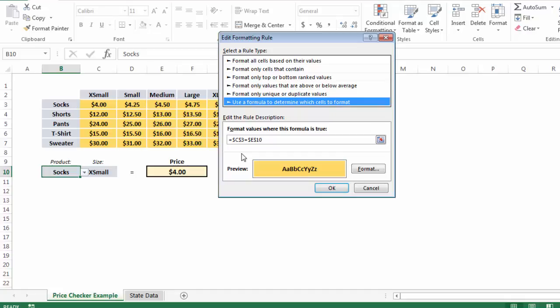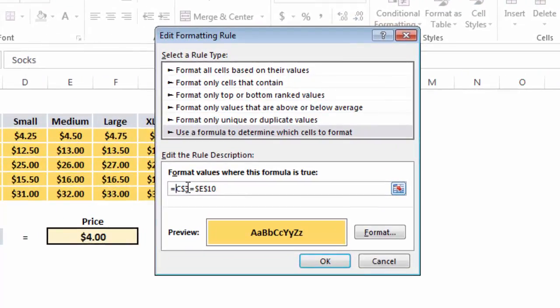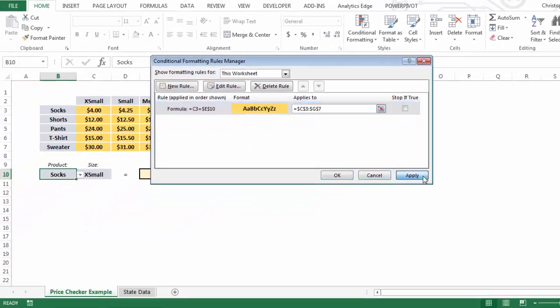And the key is to remove the fixed references here, which will allow the C3 to shift to any cell, any row, any column within the array that we've set, now that it's a relative reference. So now when I press OK and hit Apply...